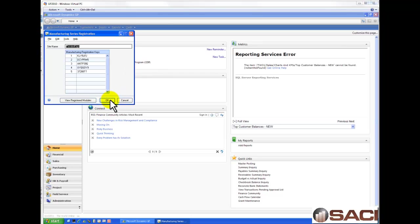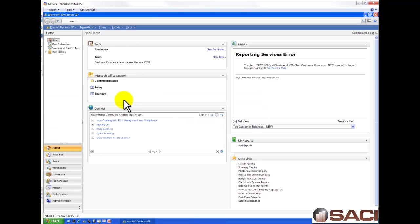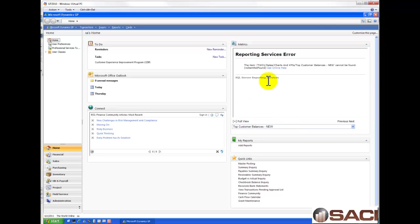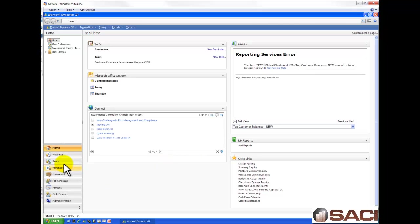So what I'm going to do is just click OK and close out the Manufacturing Service. And you can see I'm in Great Plains. Now, SQL Server Reporting Service is not set up for this company yet, so that's why I'm getting an error message there. But I'm in Great Plains.